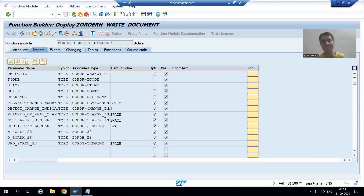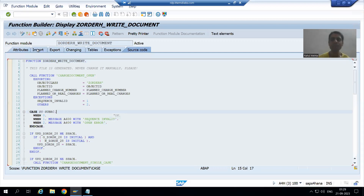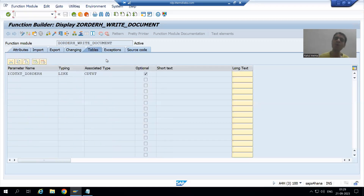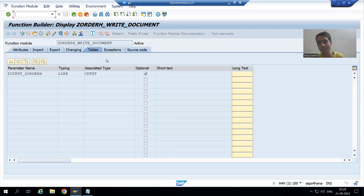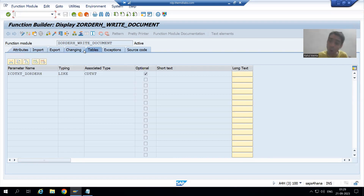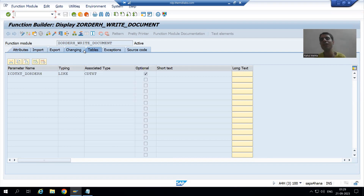When we clicked the activate button, the function group and function module were all created. We checked this function module in SE37, which has source code, import parameters, and a tables parameter. In the next video we will use this function module to maintain our log or history — the same way SAP does it when we change material through MM02, passing the log to CDPOS and CDHDR tables.